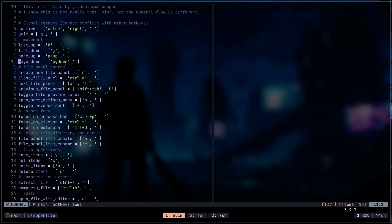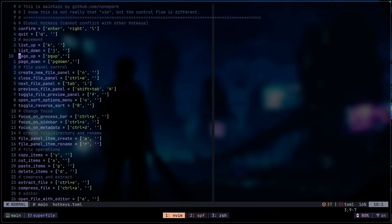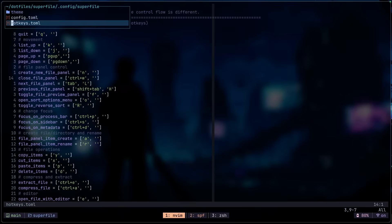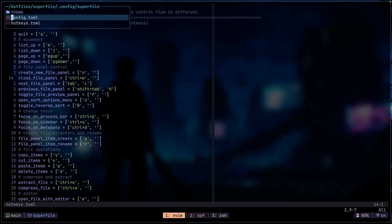The way I have it set up is kind of just mixed between the two of them. So it's pretty much just preference. I would recommend you to experiment to see which one you like more. If you've downloaded this correctly, you should have the theme file, a config.toml file and a hotkey file.